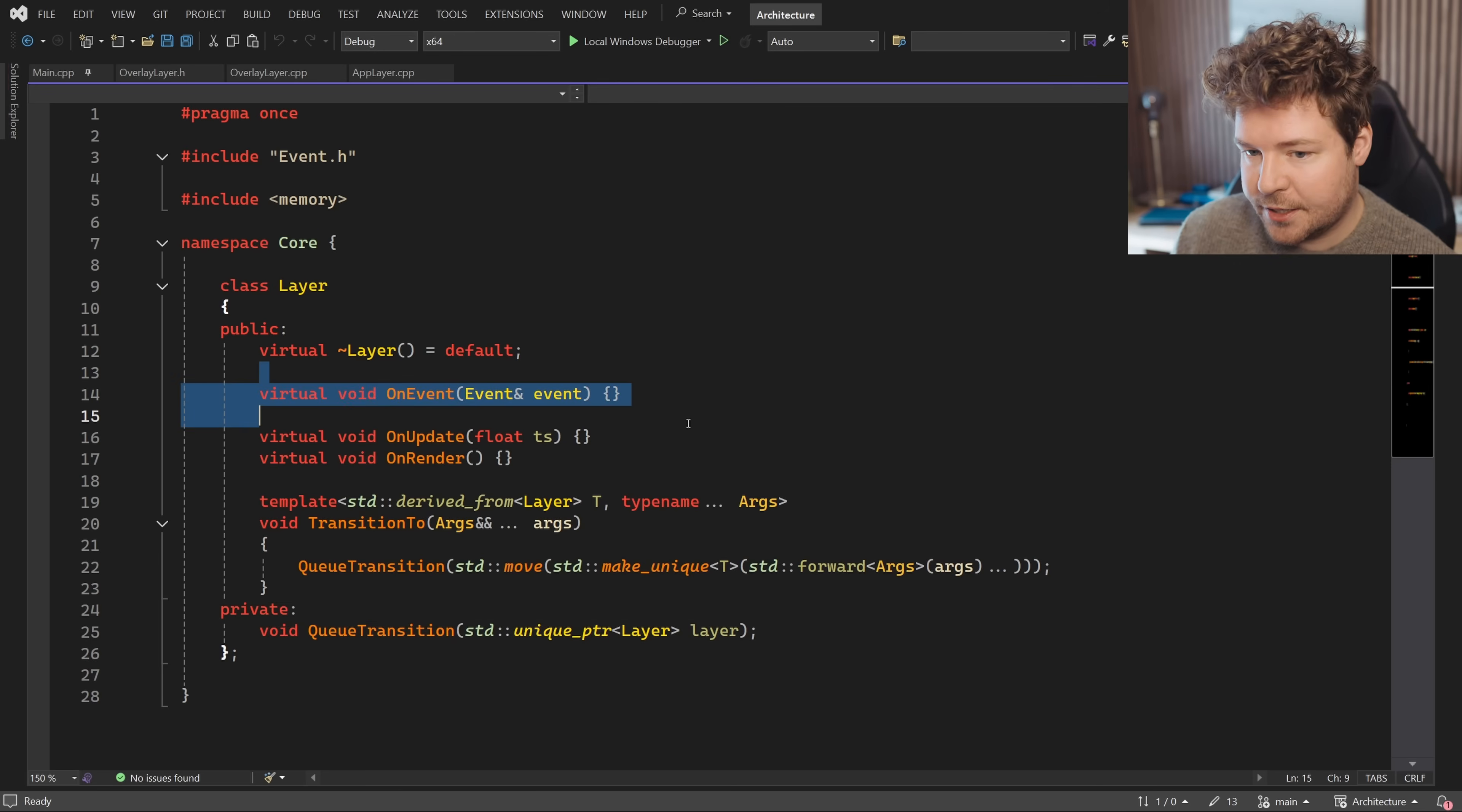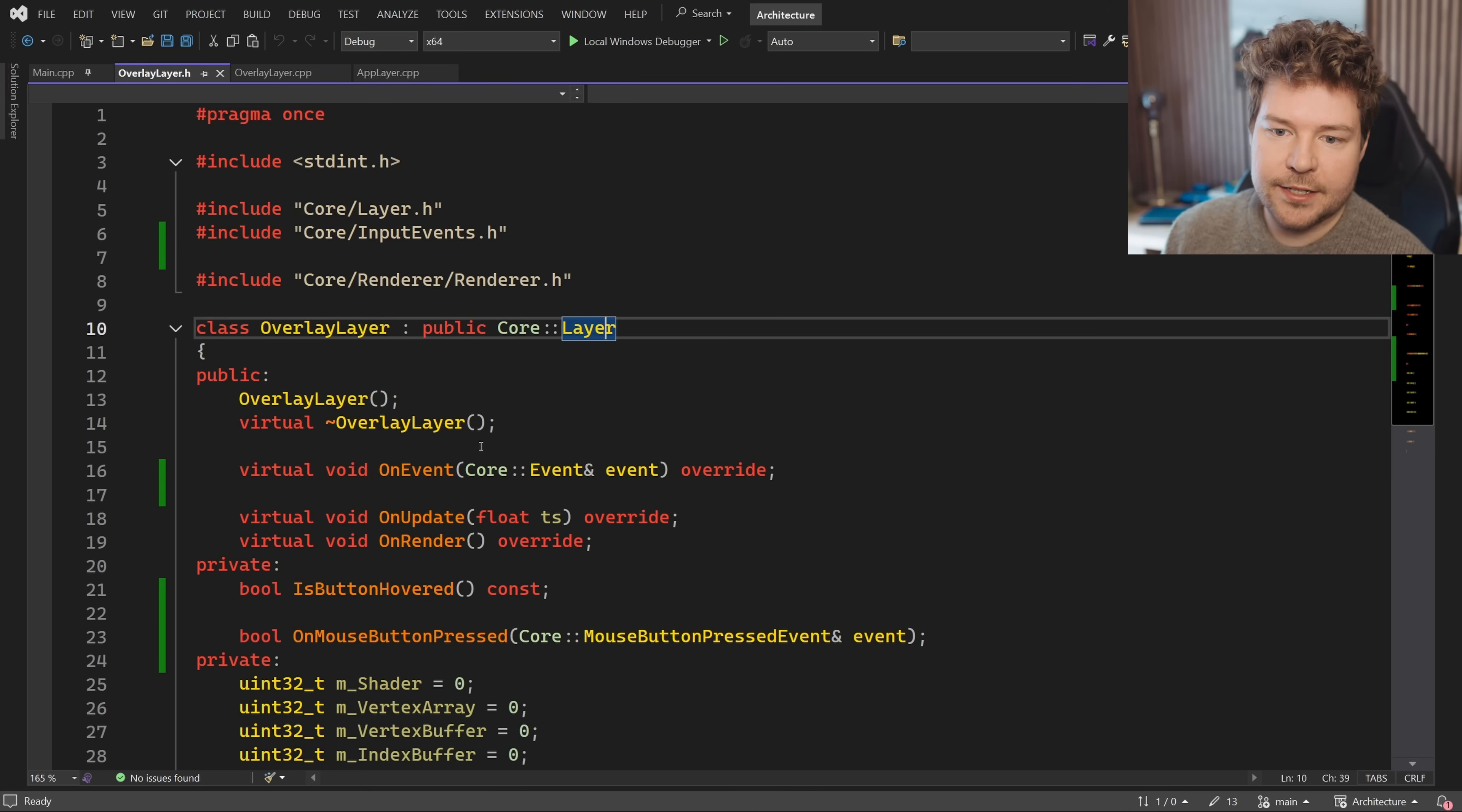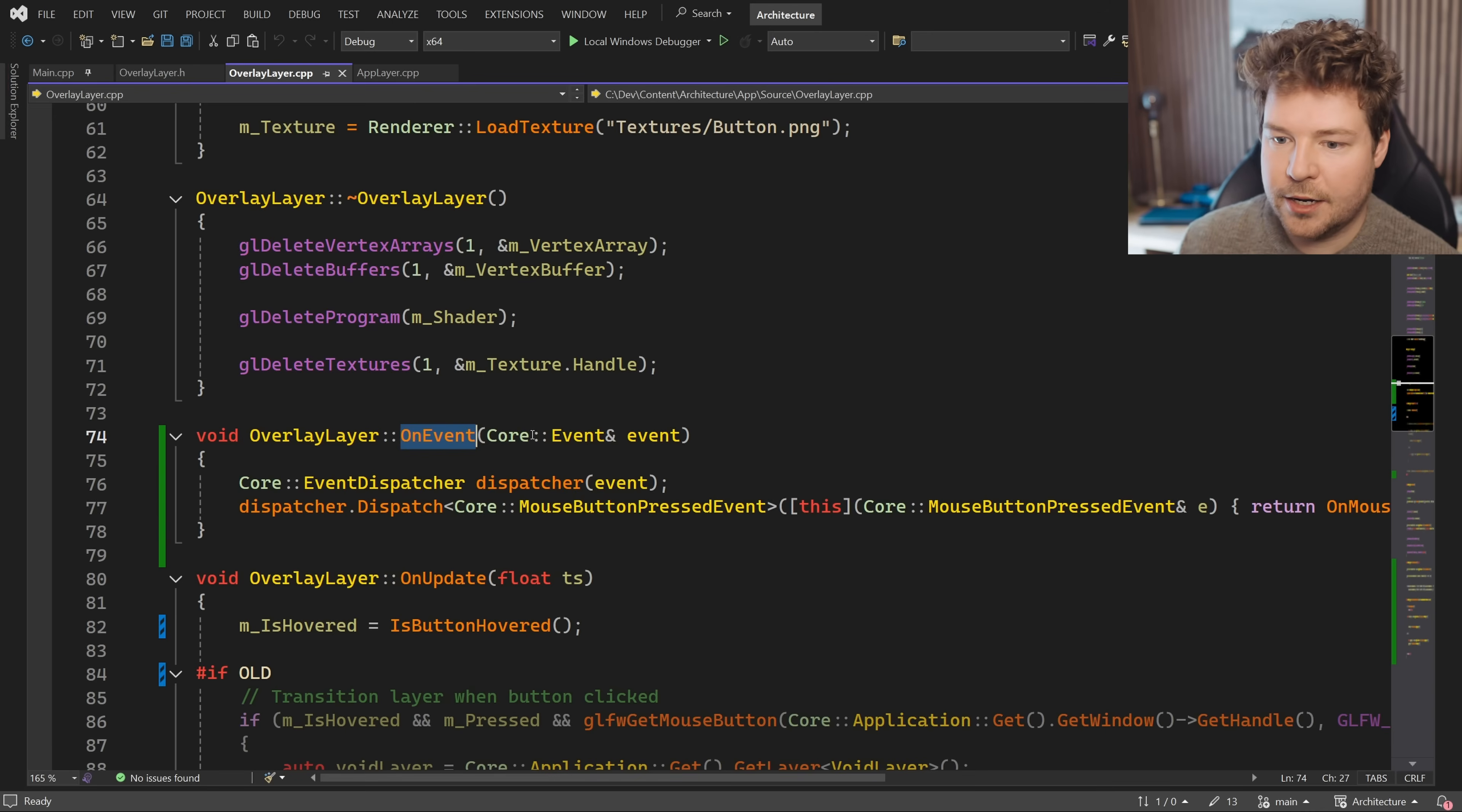So let's take a look at a simple example of how we can use this event system. So fundamentally, as I touched on last time, every layer has this on event function. This is a virtual function that layers can override. So we have like this overlay layer, which is what displays that button across all of our layers because it's meant to be an overlay, so it's sort of sitting on top of the other layers.